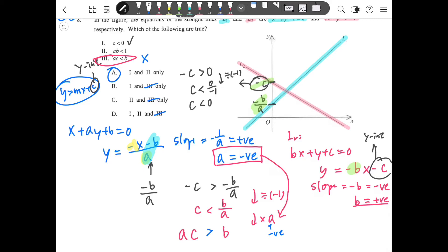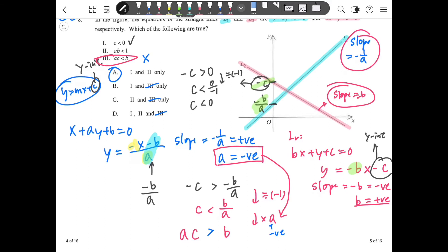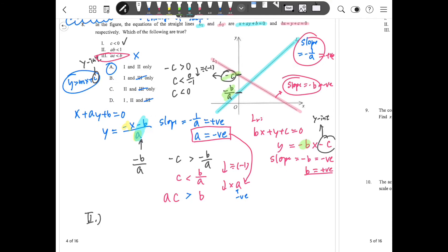The blue line slope is negative 1 over a and the red line slope is negative b. Comparing magnitudes: the blue line is climbing up so it's a positive number, and the red line is going down so it's negative. Therefore, negative 1 over a is larger than negative b. For Part 2, we compare the slopes: positive negative 1 over a is larger than negative b.